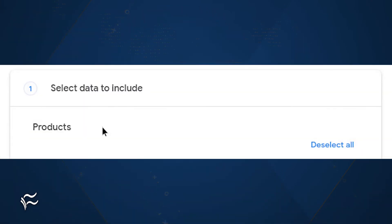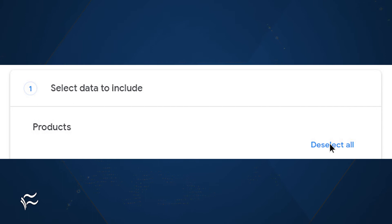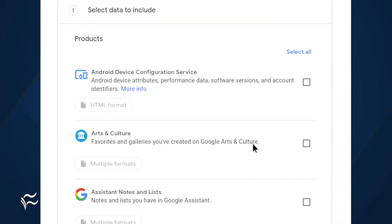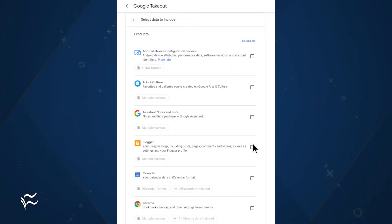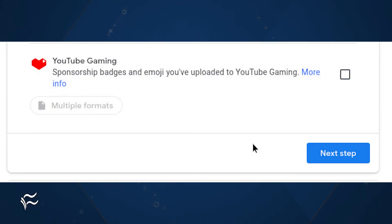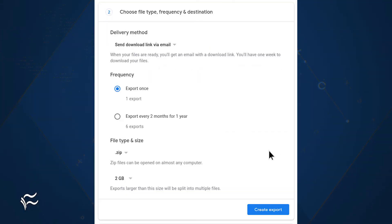But how do you use this service? It's actually quite simple. Open a web browser that's logged into your Google account and go to takeout.google.com. Once there, click Deselect All, scroll through the list and check the data you'd like to export. After selecting the data to be exported, scroll to the bottom of the page and click Next. In the resulting window, choose the frequency, the file type and size, and then click Create Export.